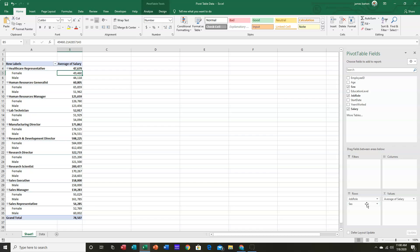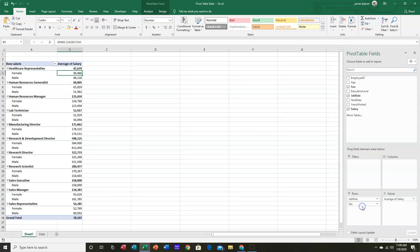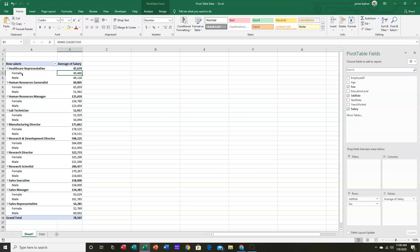I could move it above if I wanted to, simply by dragging. I can put it back. Notice what it has done. It has broken down each job role, because of the hierarchy job role comes first, into female and male.